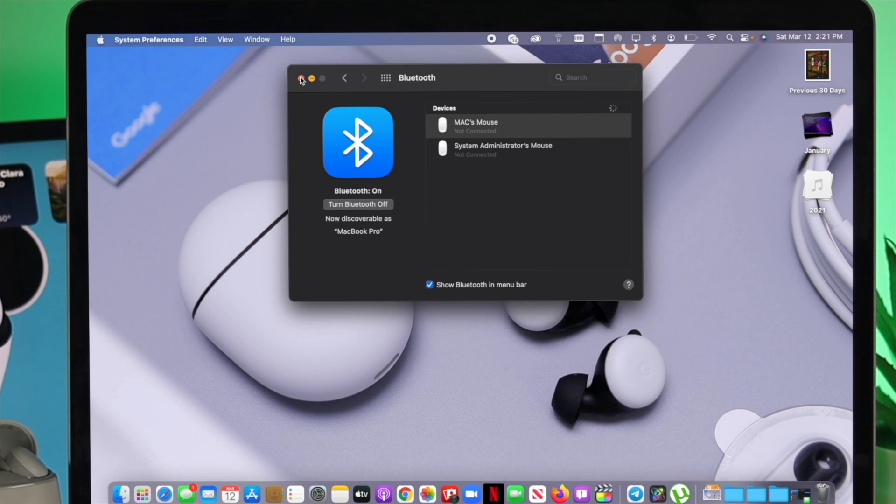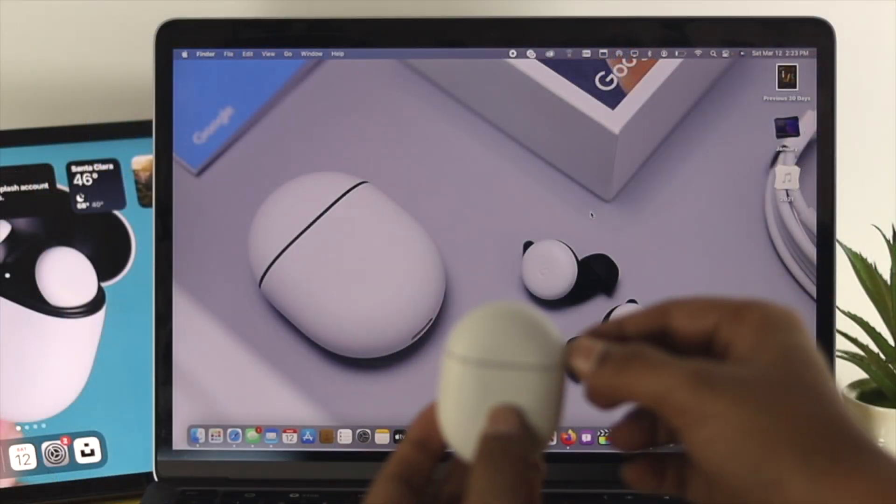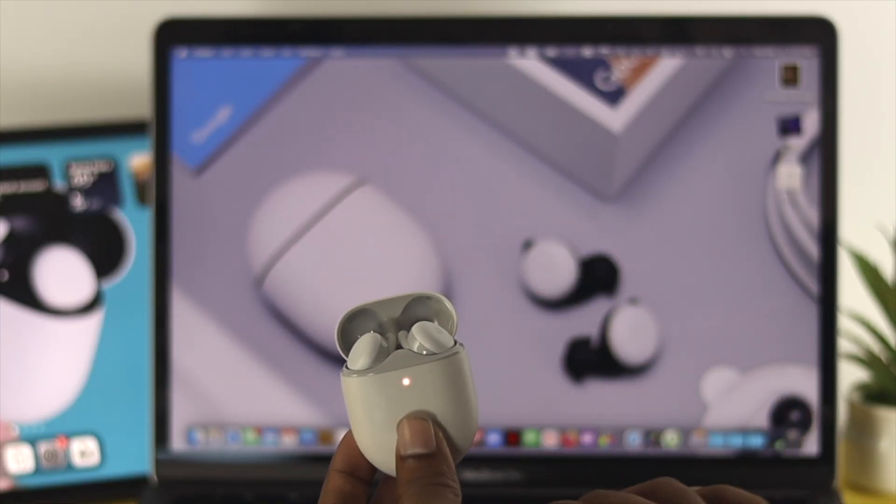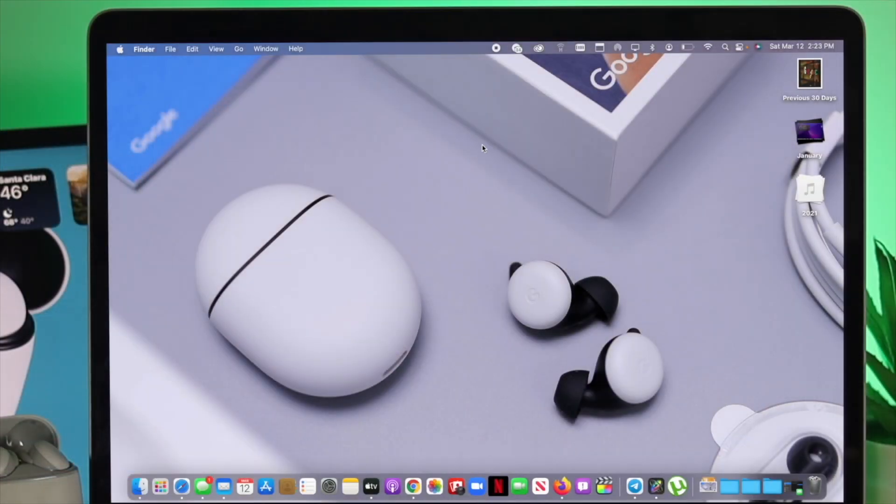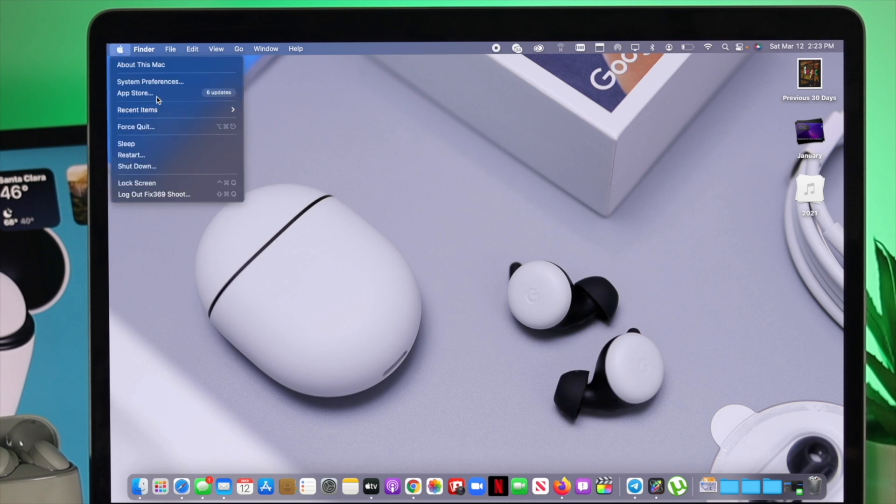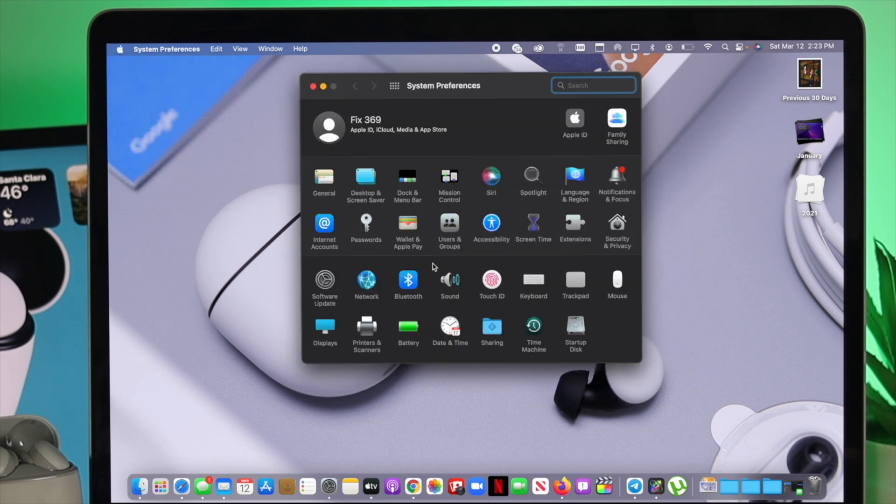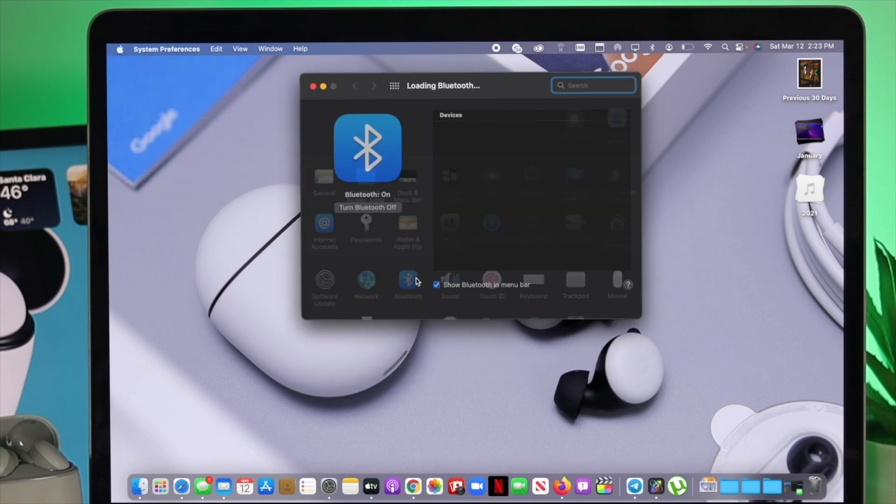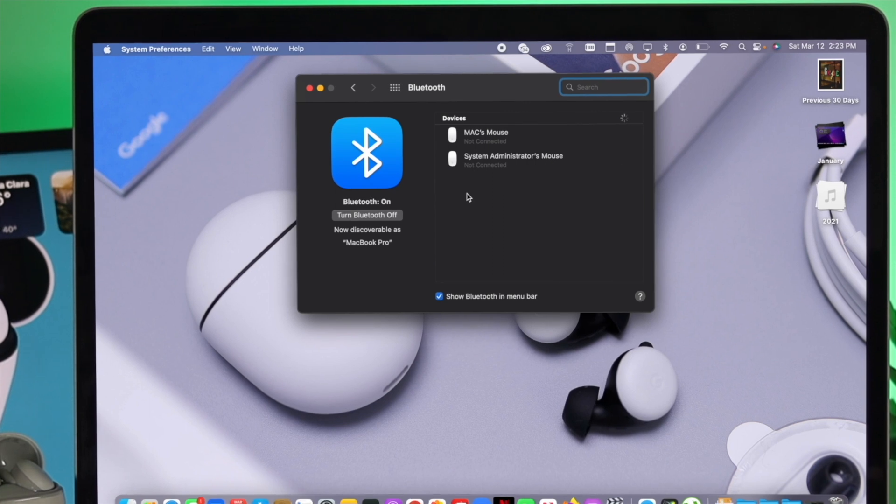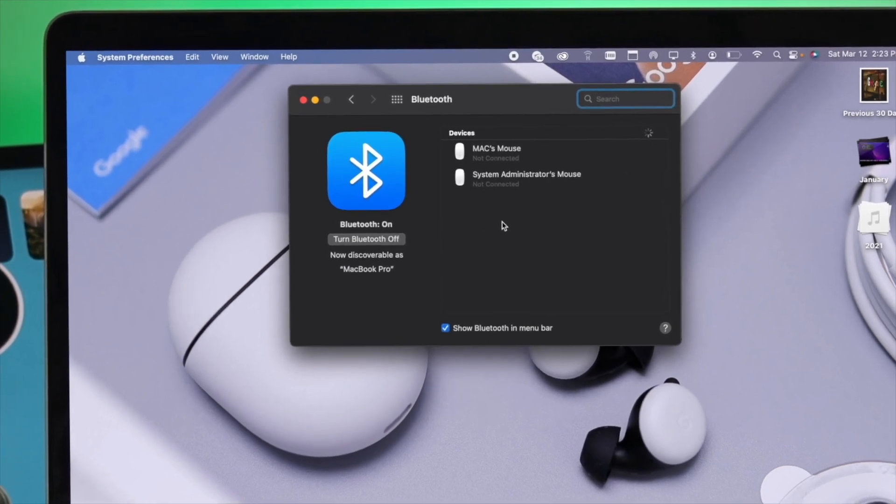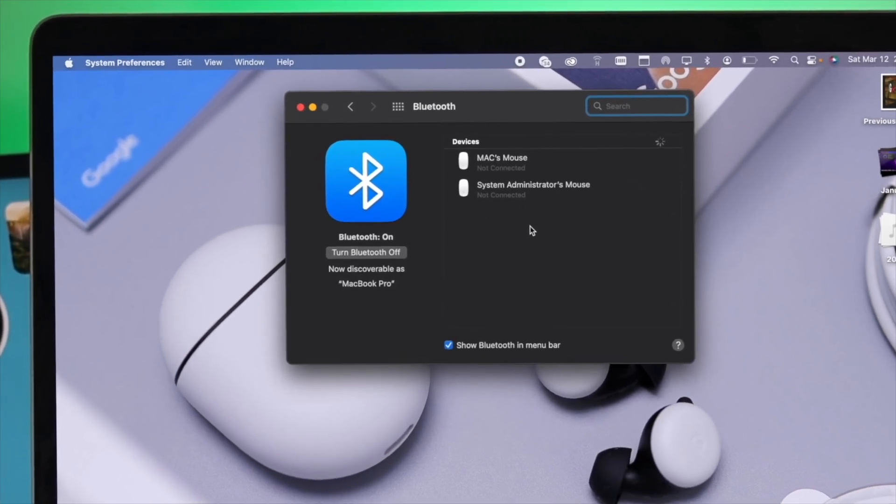Now to do it, go ahead and grab your Google Pixel Buds and open the case. Now right after that on your Mac, click on the Apple logo, click on system preferences, and now click on Bluetooth. Now once you come over here in the Bluetooth section, the next thing you have to do is you need to wait.